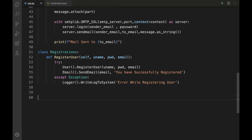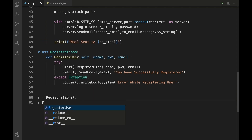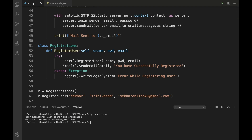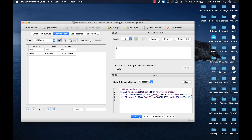In the main function, create an instance: 'r = Registrations()', then invoke 'r.register_user("shaker", "srinivasan", "shakeronlineforyou@gmail.com")'. After executing, we can observe the message 'User registered with shaker and srinivasan' and 'Mail sent to shakeronlineforyou@gmail.com'. Let me flip to DB Browser to verify — we can confirm the record has been added.